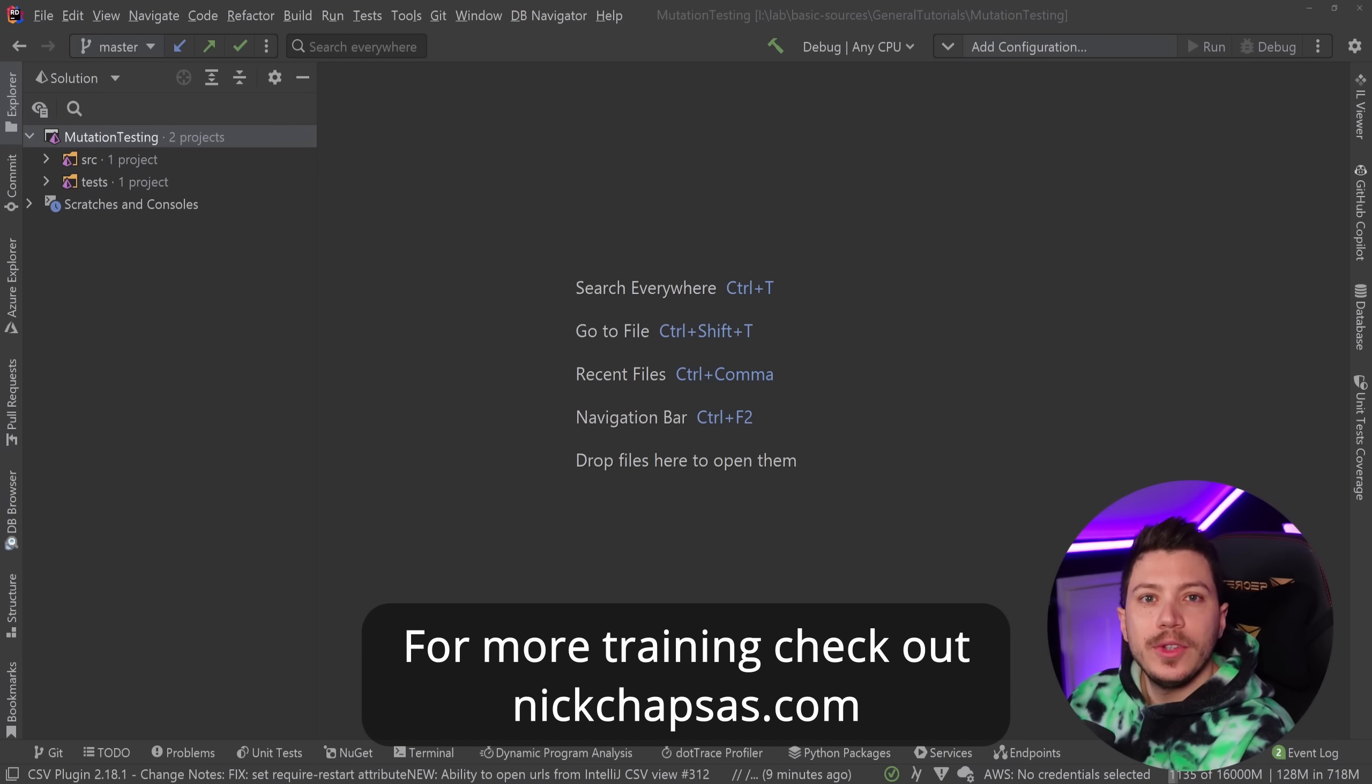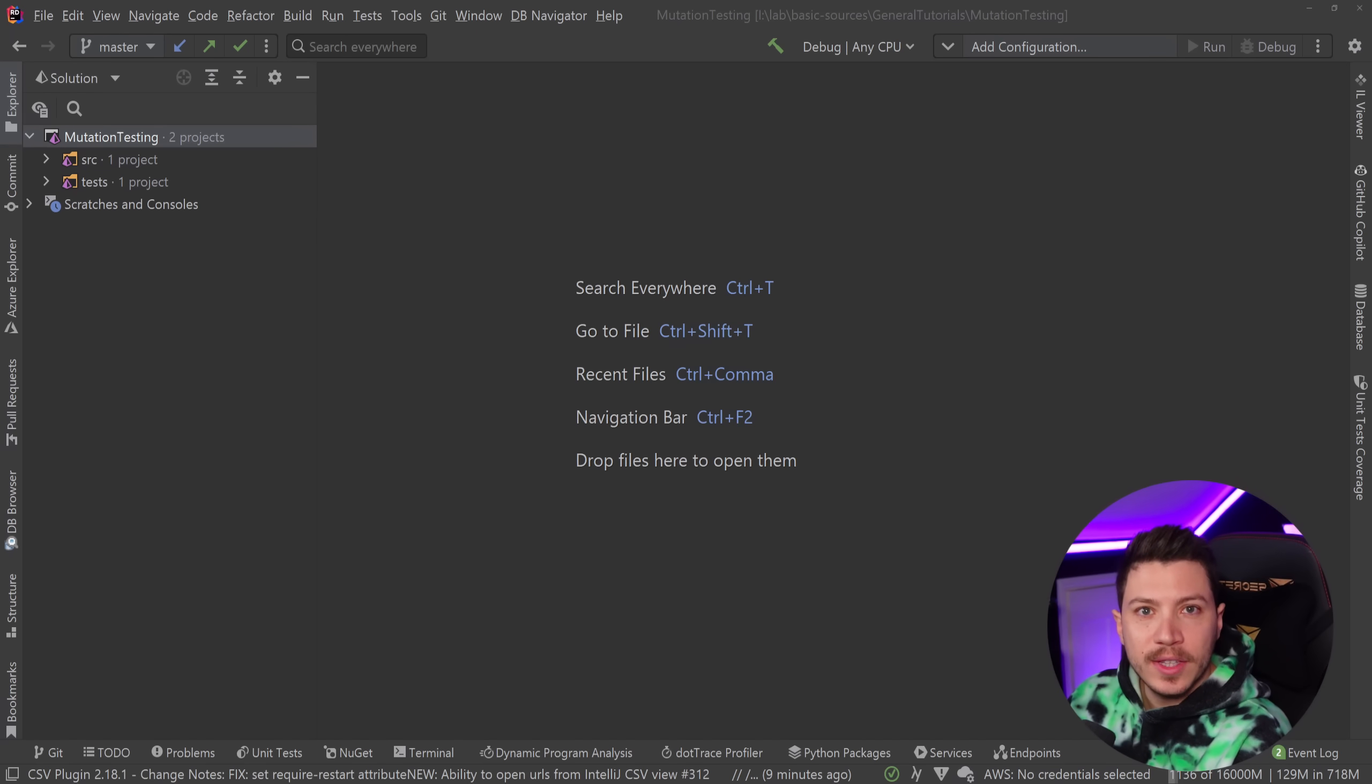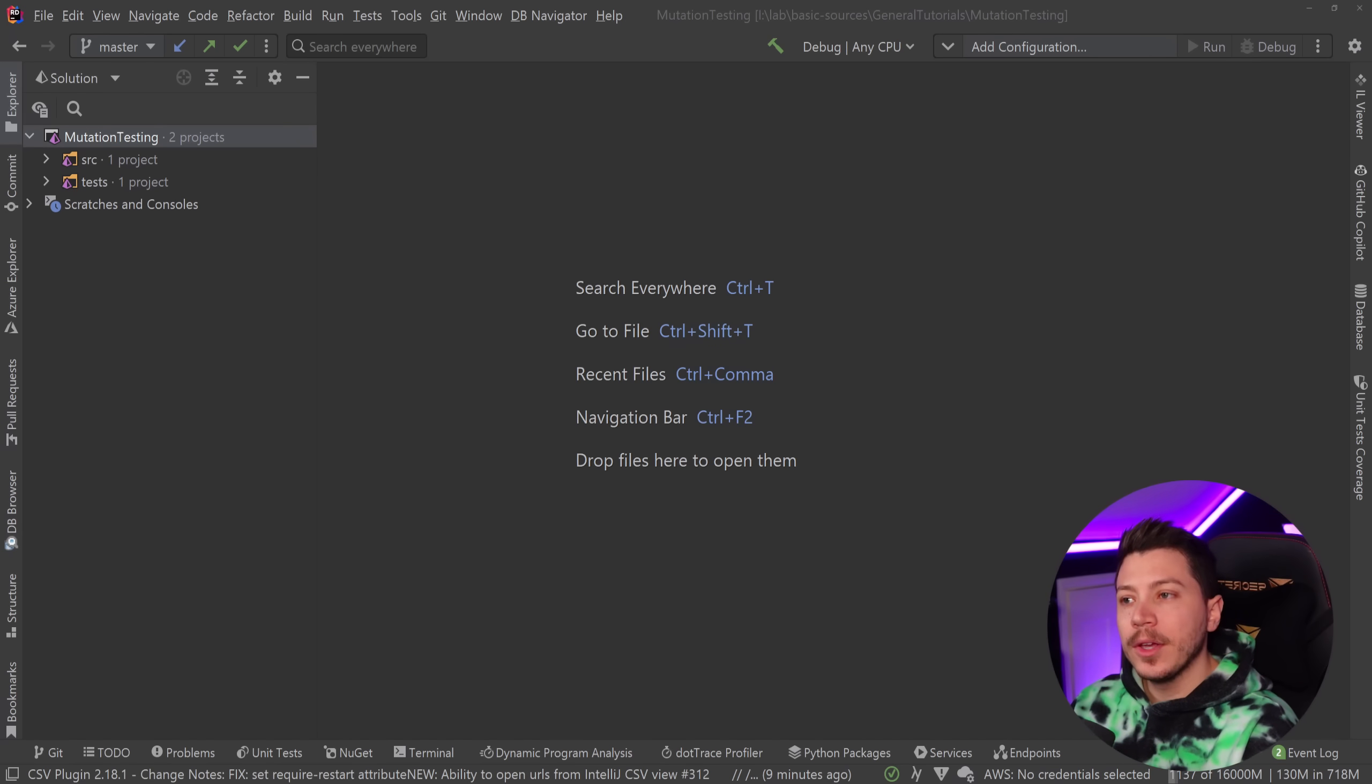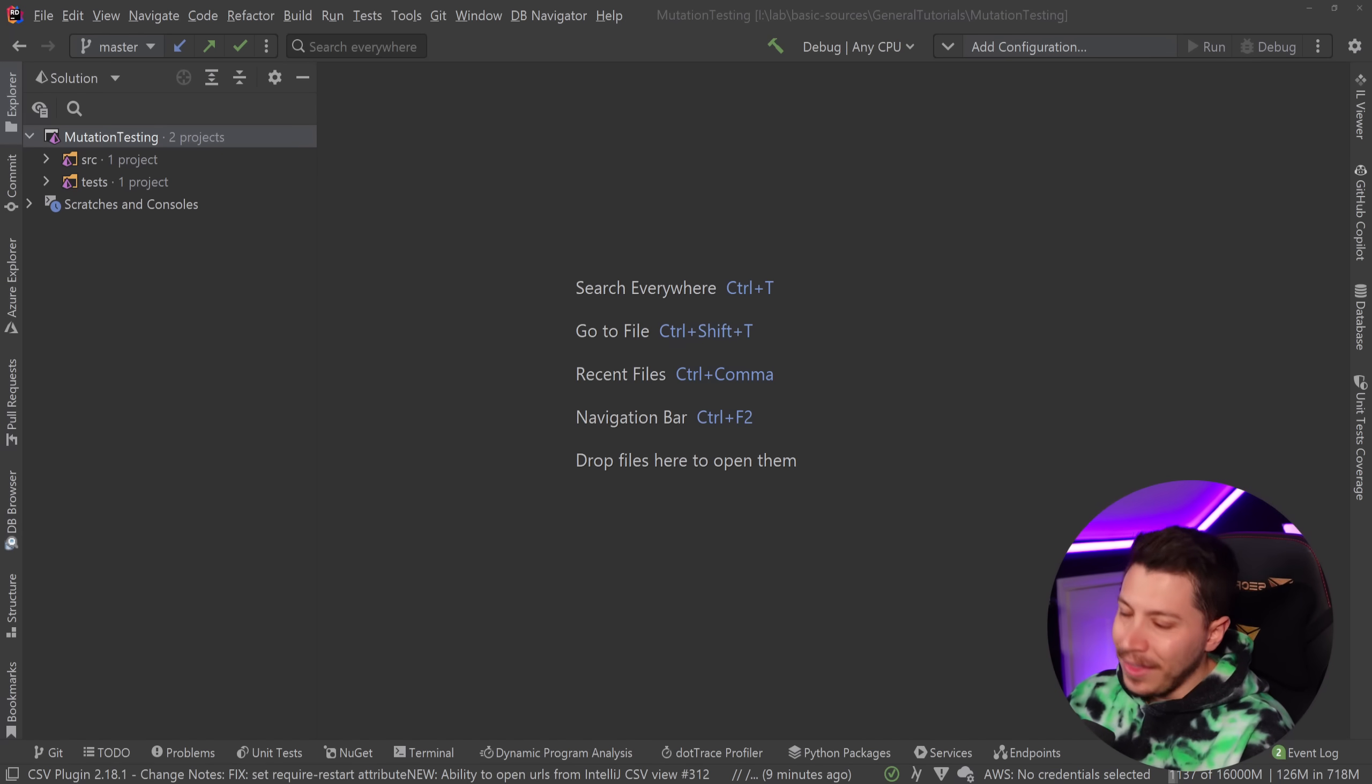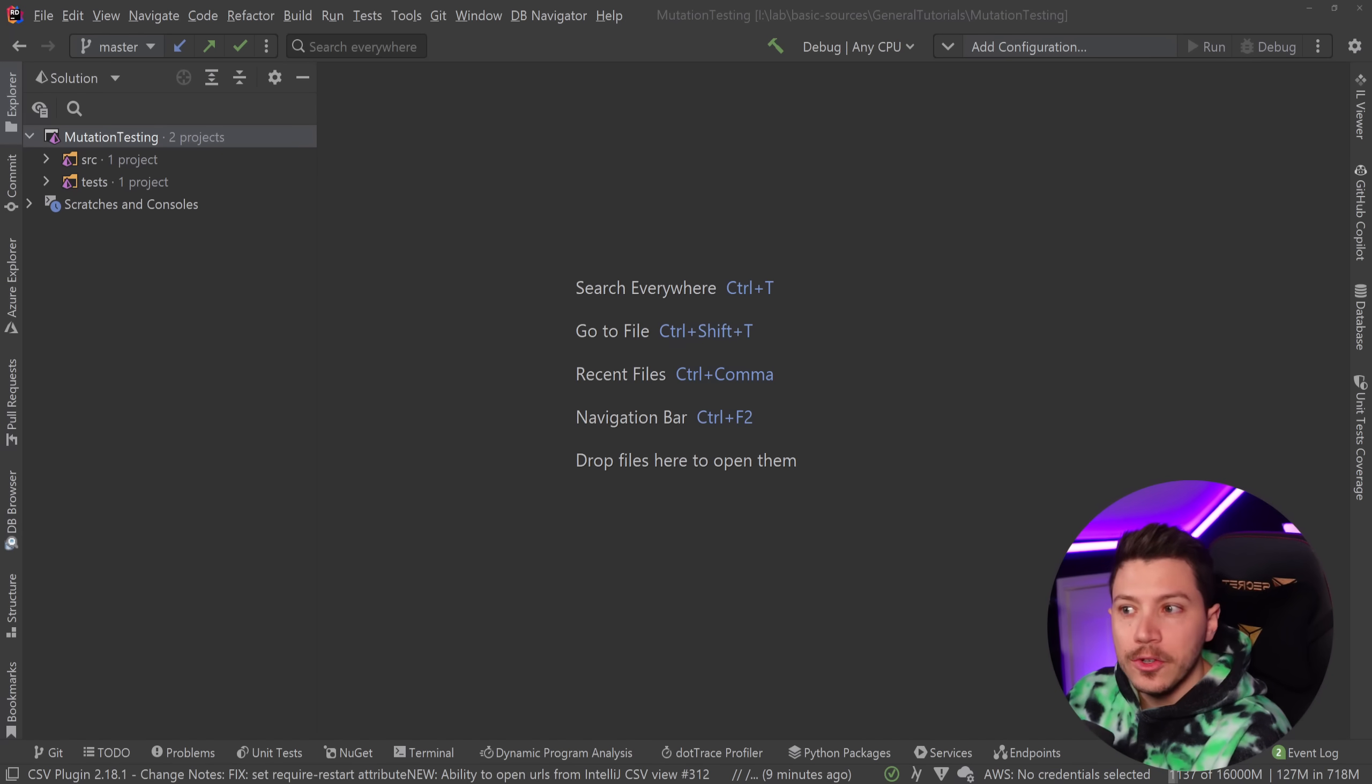So what is mutation testing? It's a weird fancy name, but at its core it just means that you are testing your tests, that's effectively it. You're trying to see if when changes are introduced your tests fail, because if they do fail then your tests are good.